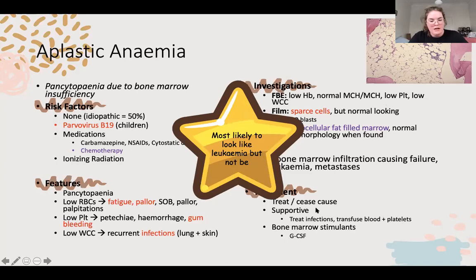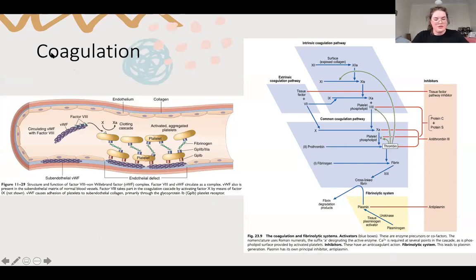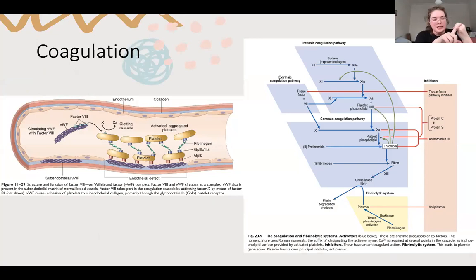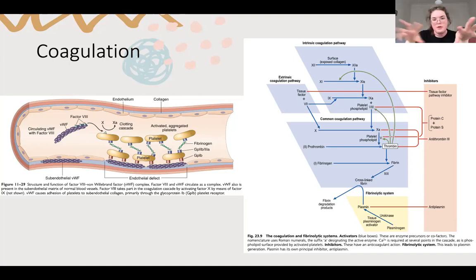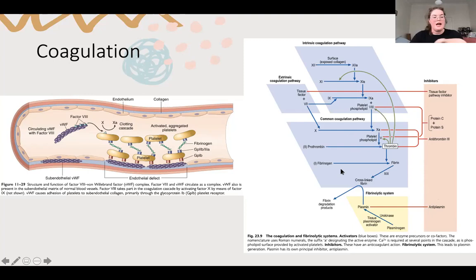Moving on to coagulation. Knowing this will give you a good idea of what's going wrong. Initially when you have endothelial damage, you get platelets and von Willebrand's factor, then you reinforce your platelet plug with your coagulation cascade. Those two halves of the process present differently. Also consider your inhibitors - if you have a failure of inhibitors, you get more clotting, contributing to your inherited causes of hypercoagulability in Virchow's triad.